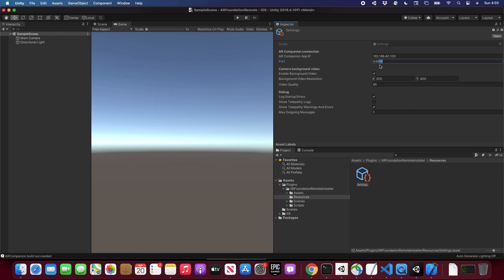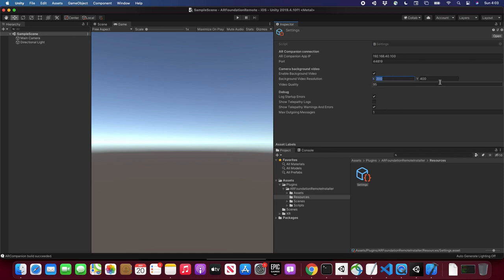This is really important: the resolution setting controls the quality of the video you'll see in Unity. I left the default at 200x400 at 95. If you want to change it, be aware it's going to create latency and may not be as fast. The developer recommends leaving it as default. If you do change it, make sure you rebuild the companion app, because these settings apply to the companion app side, not the Unity side.